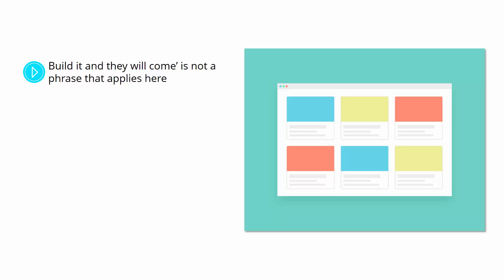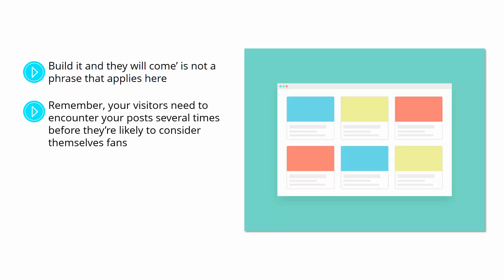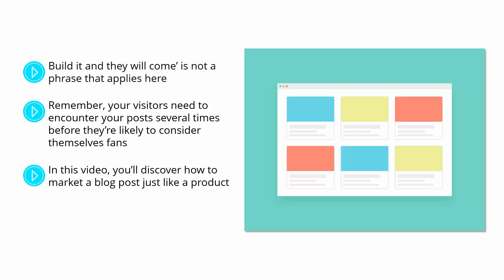If you've spent ages working on your content and creating something you're really proud of, then you need to get it out there and market it in order to ensure that it gets seen. Remember, your visitors need to encounter your post several times before they're likely to consider themselves fans. It's your job to ensure that that happens. In this video, you'll discover how to market a blog post just like a product.